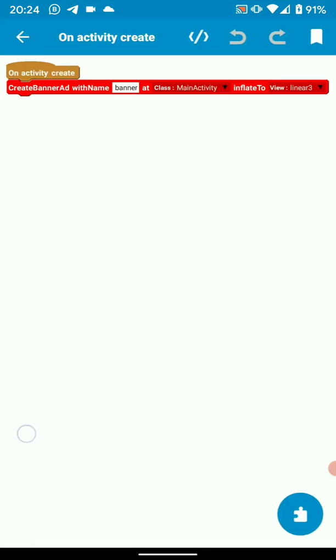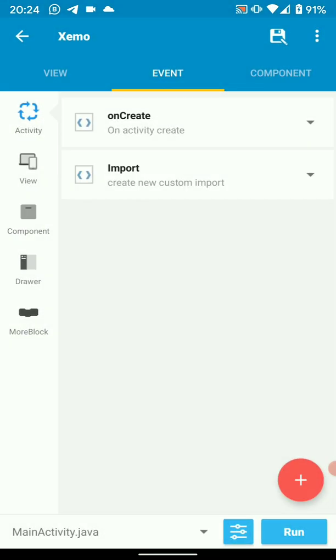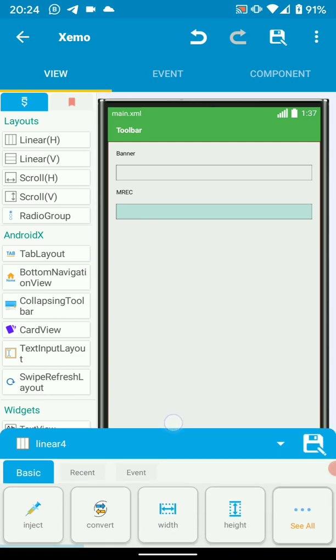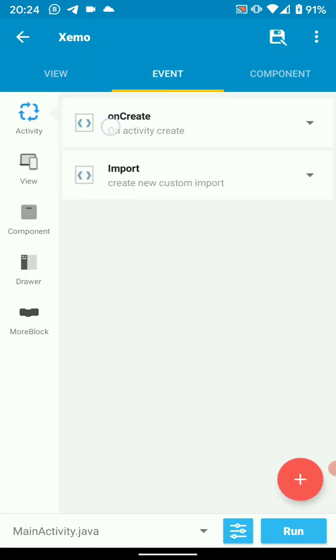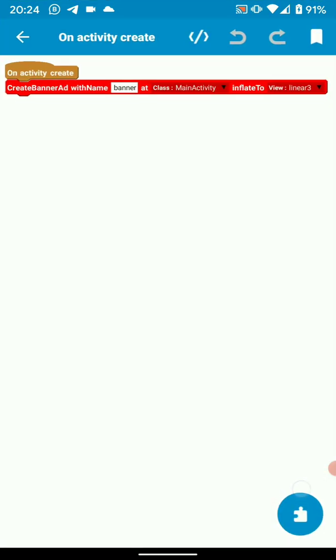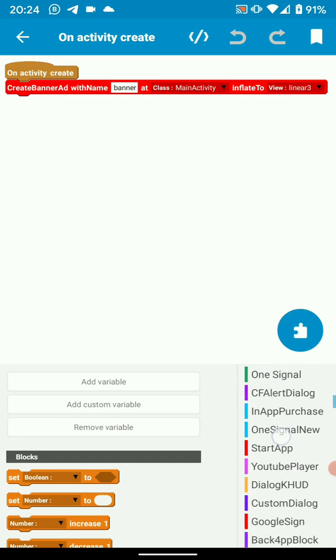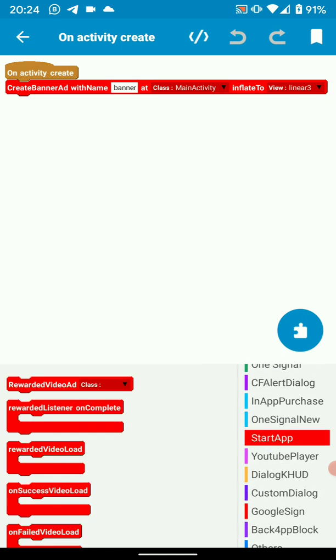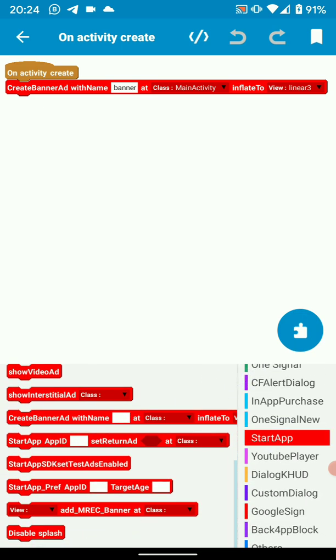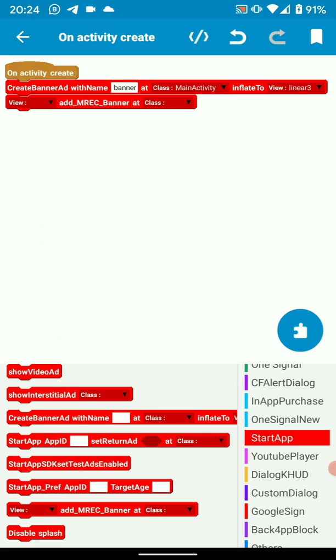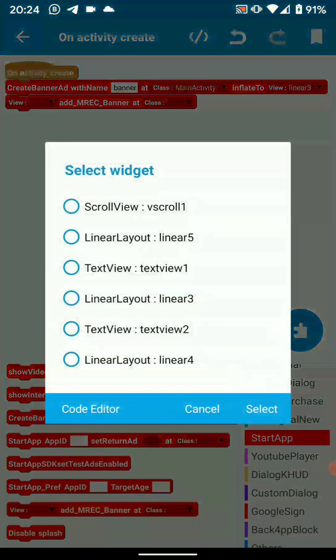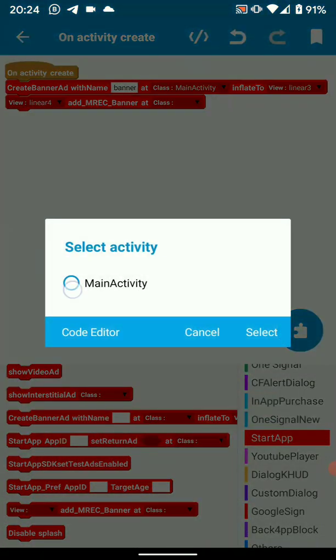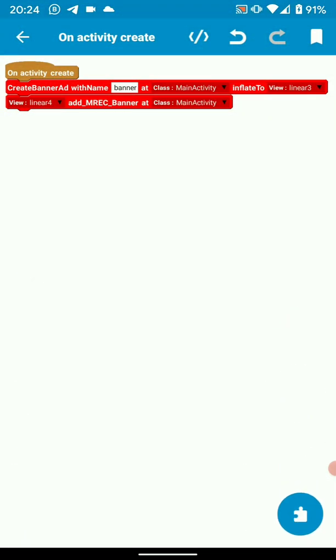Then Linear 4 mrec. So let's add mrec, Linear 4, then the class, do the same main activity. So we are done with on create logic.